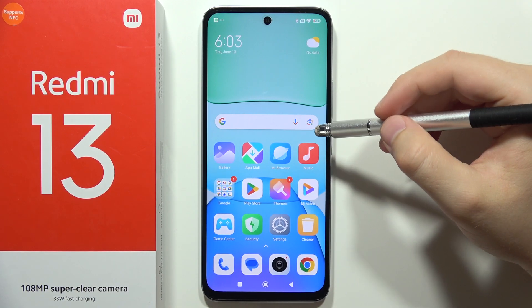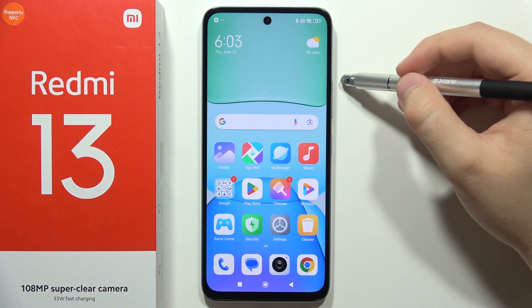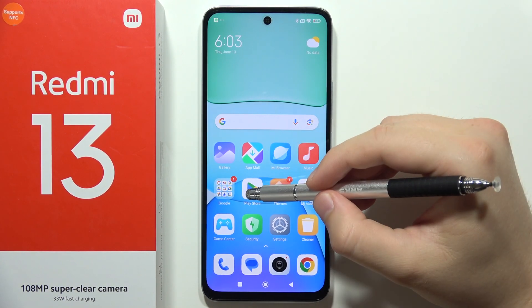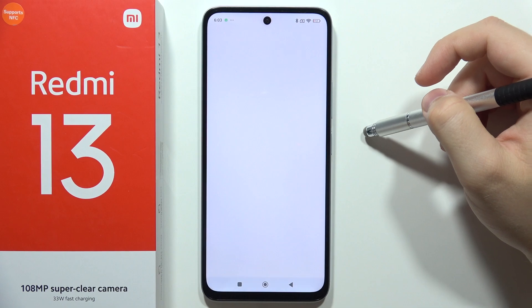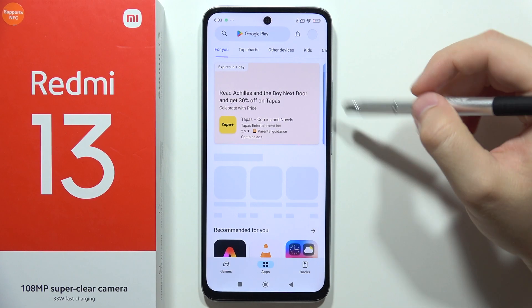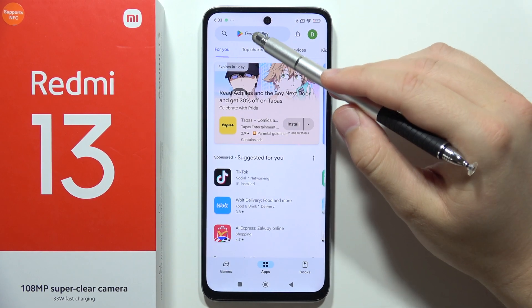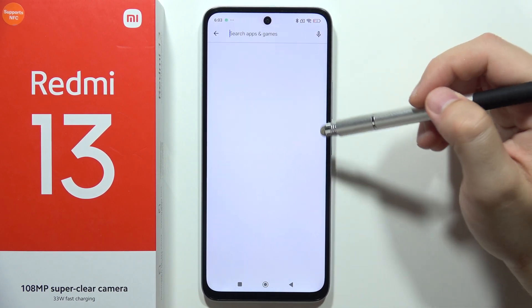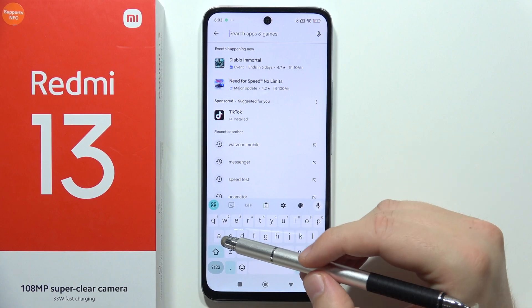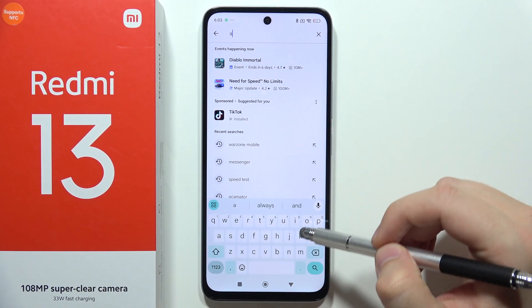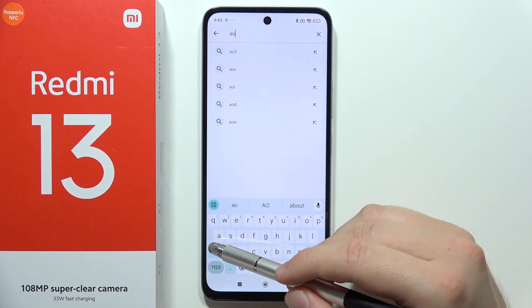Hey, to install Always on Display on the Redmi 13, first of all you will have to open Google Play Store. Now click on the search — I can recommend you to use this application AOA.